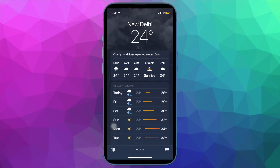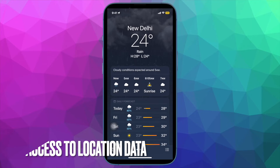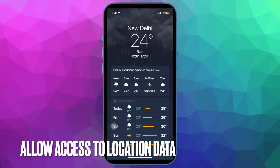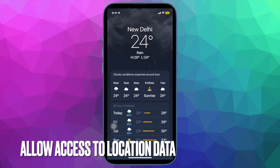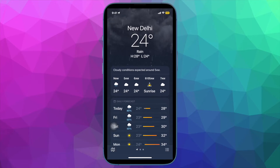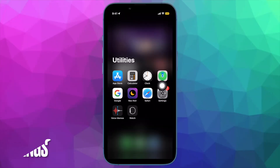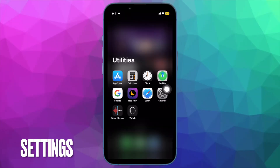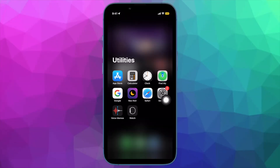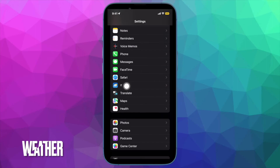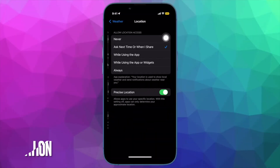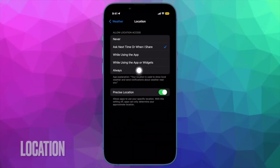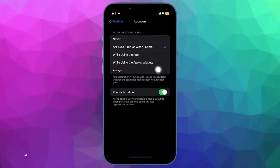First and foremost, I will recommend you to allow the weather app to access your location data. If you haven't done it as yet, open the Settings app on your iPhone, then scroll down and tap on Weather, then tap on Location. Under Allow Location Access, tap Always.